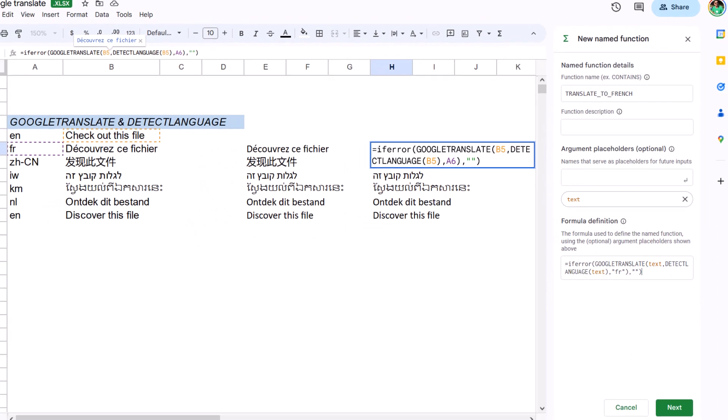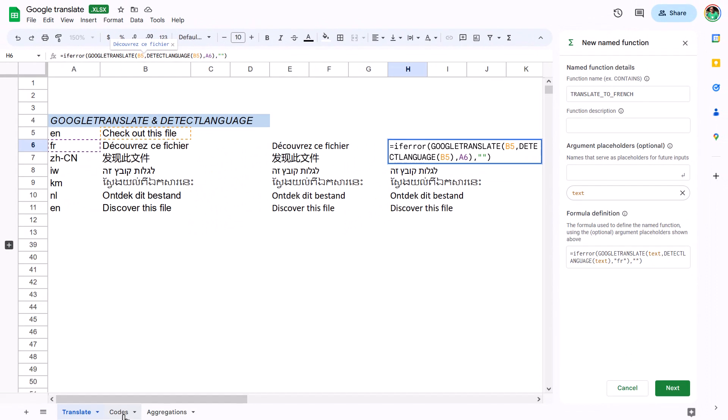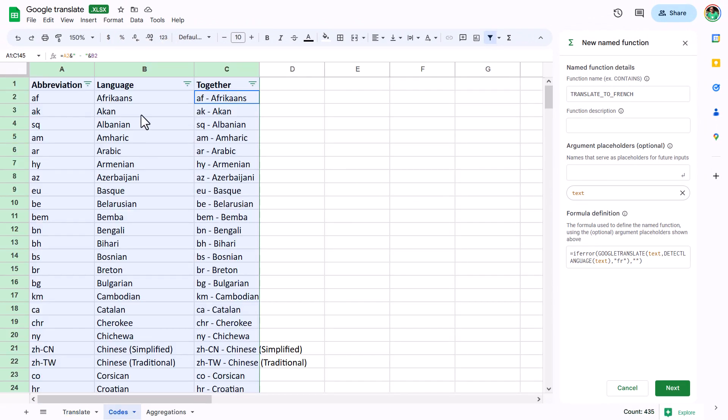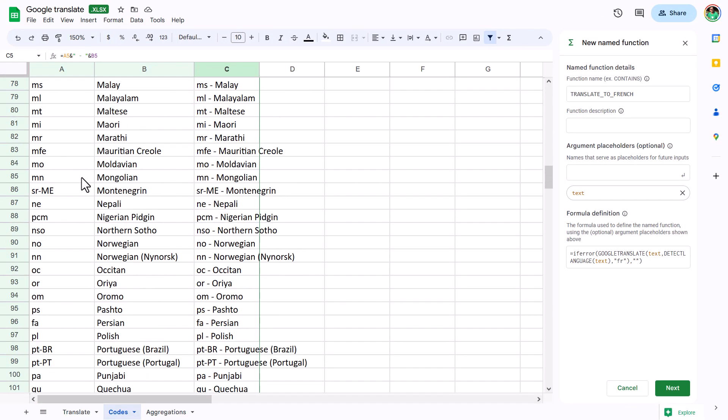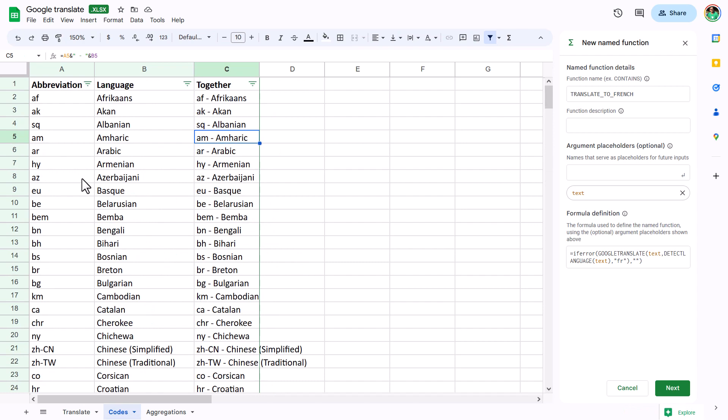By the way, the full language codes are here in this sheet. There's also a website with all of these that I'll link in the description.